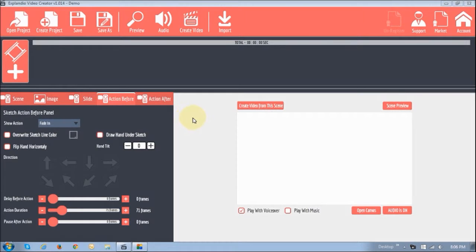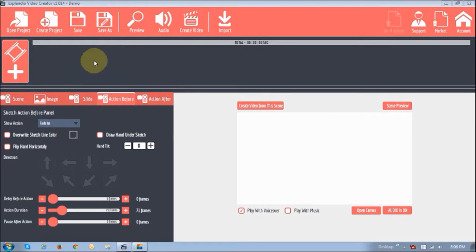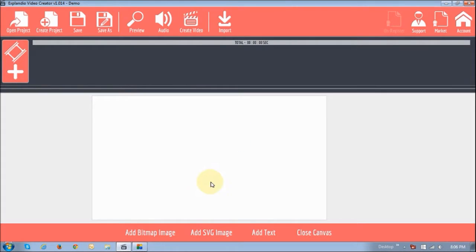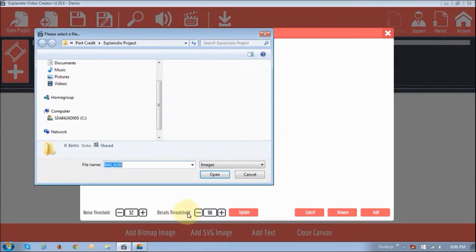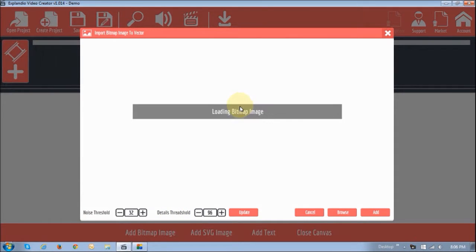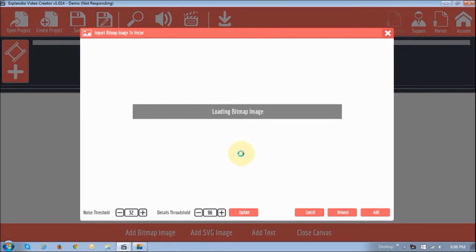So I'm going to show you how to create the sketch portion of the video that you just saw. And I'm currently logged in to my Explaindio version 1.0. I'm going to add a sketch scene, this one right here. And then I'm going to add a bitmap image. I'm going to choose this one right here. And it's going to take a couple of seconds to load because it needs to vectorize the image.